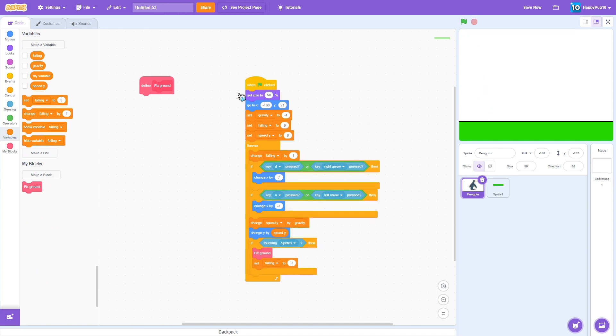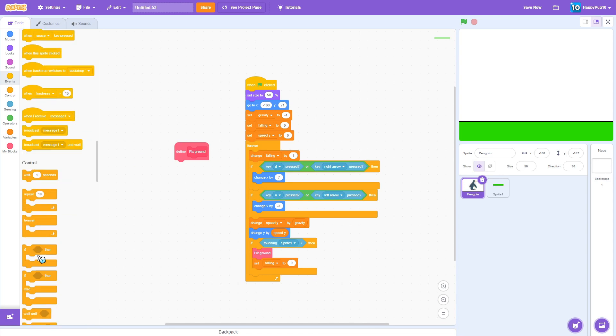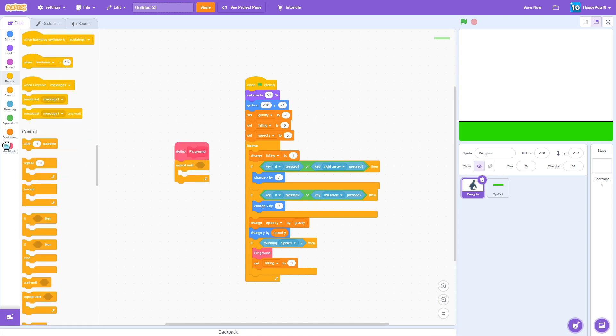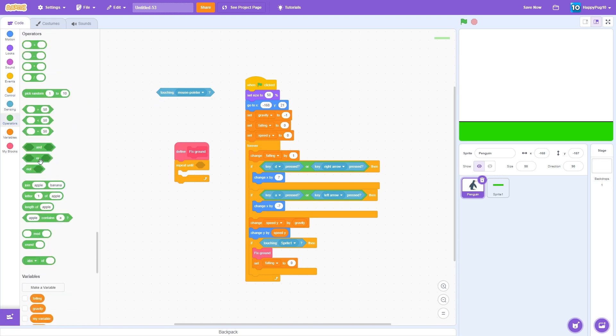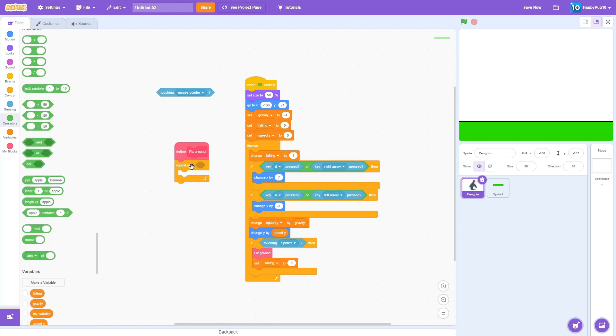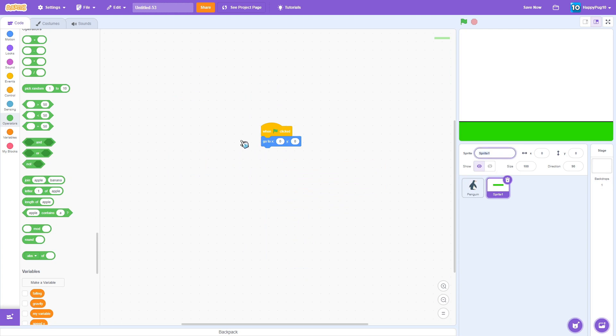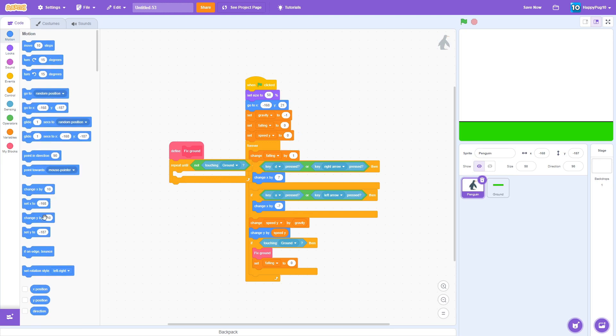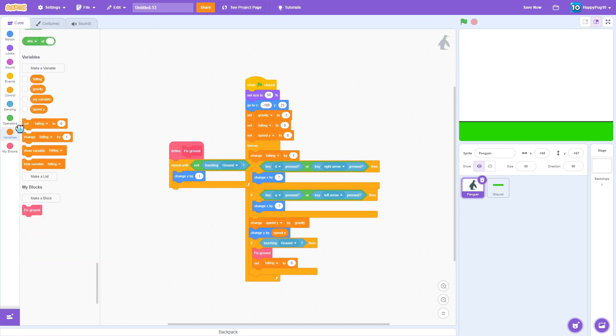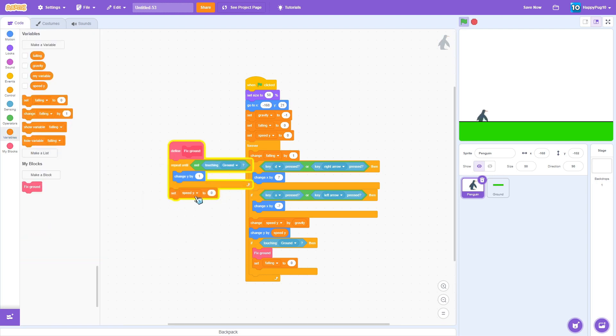We don't want that, that's where this block comes in. You want to make it so that when you're touching the ground you want to repeat it, repeat until not touching the ground. So repeat until not touching ground, so put 'not' over here, touching ground, which is going to be, make sure to name this 'ground'. Change y by one, and then you want to set the speed y to zero once you're done, not in here, outside.